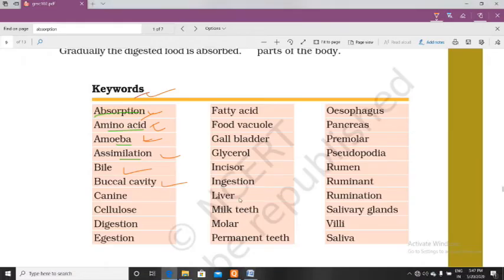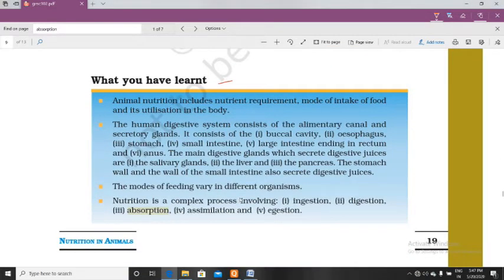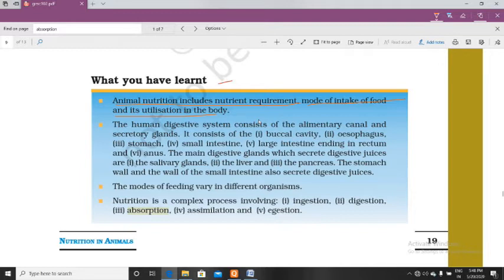Now I am going to summarize this chapter. Animal nutrition includes nutrient requirement, mode of intake of food, and its utilization in the body. First, arrangement of nutrients, then taking them inside the body, then utilization. The human digestive system consists of the alimentary canal and secretory glands — those are the two main parts.